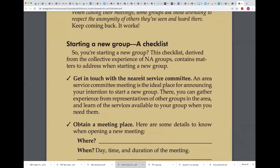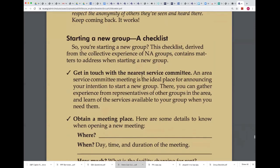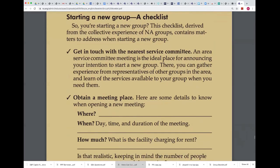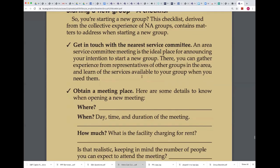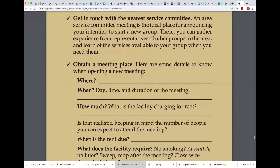So you have a starting a new group checklist, talking about how to get in touch with the nearest service committee. What we've been talking about is there's a lot of home groups that are now unable to meet and wanting to meet online. They already have an in-place service structure — they already have a GSR, a secretary, and a treasurer, and they're already in touch with the area service committee, already a member of the local ASC.